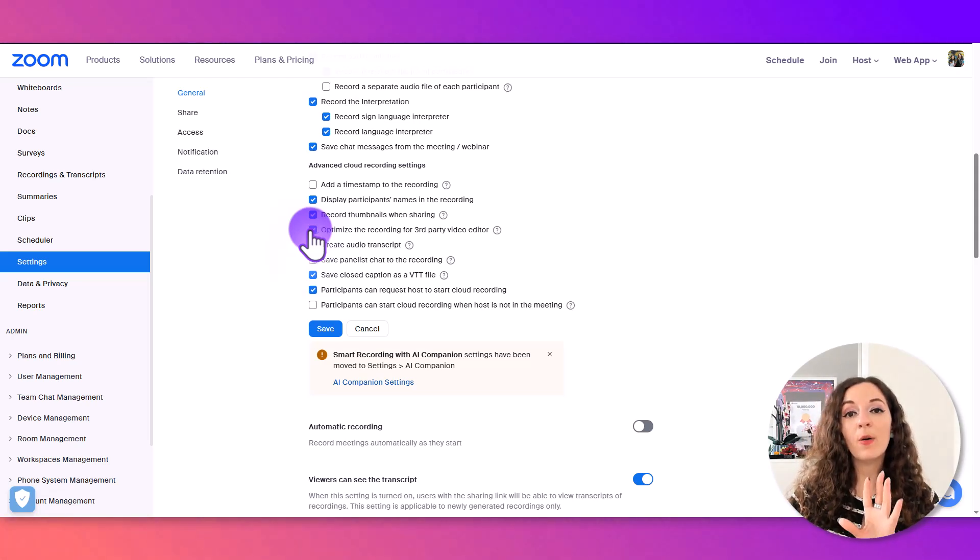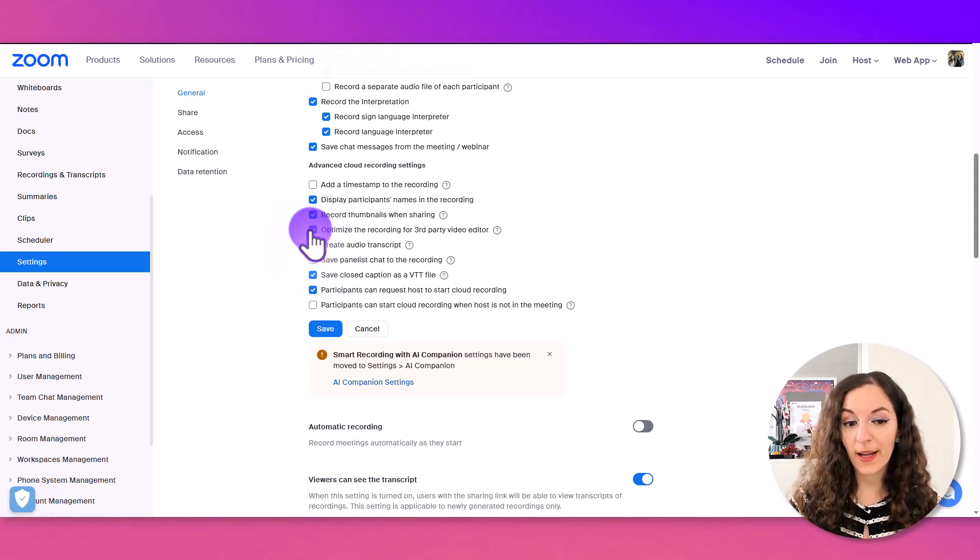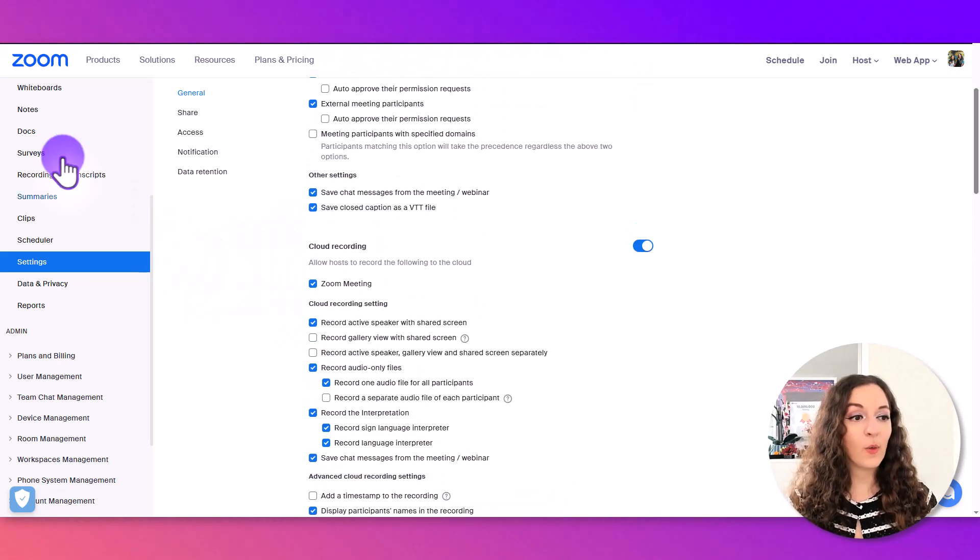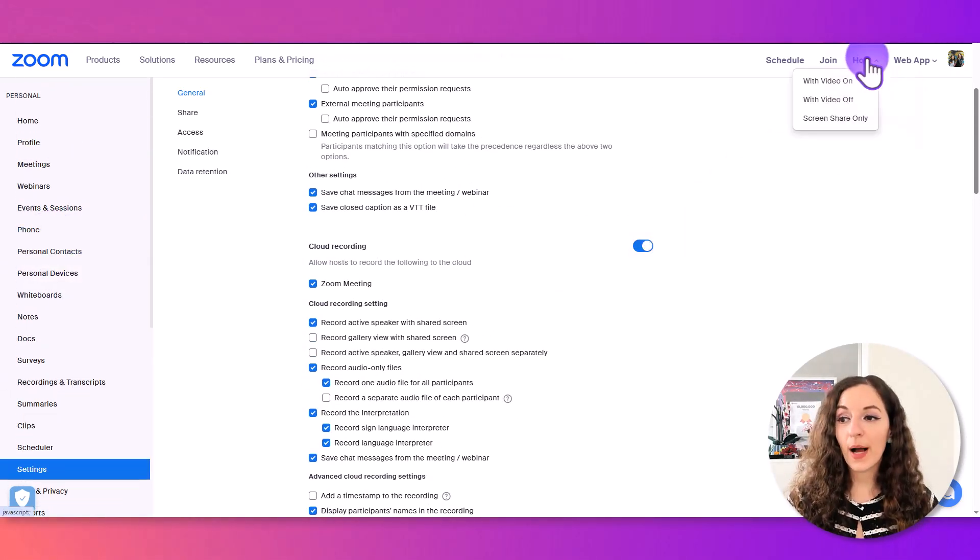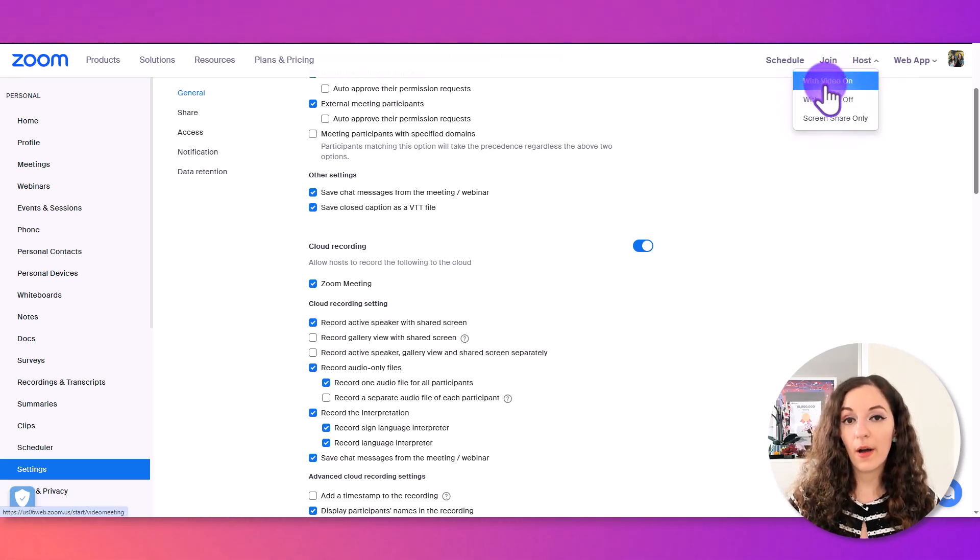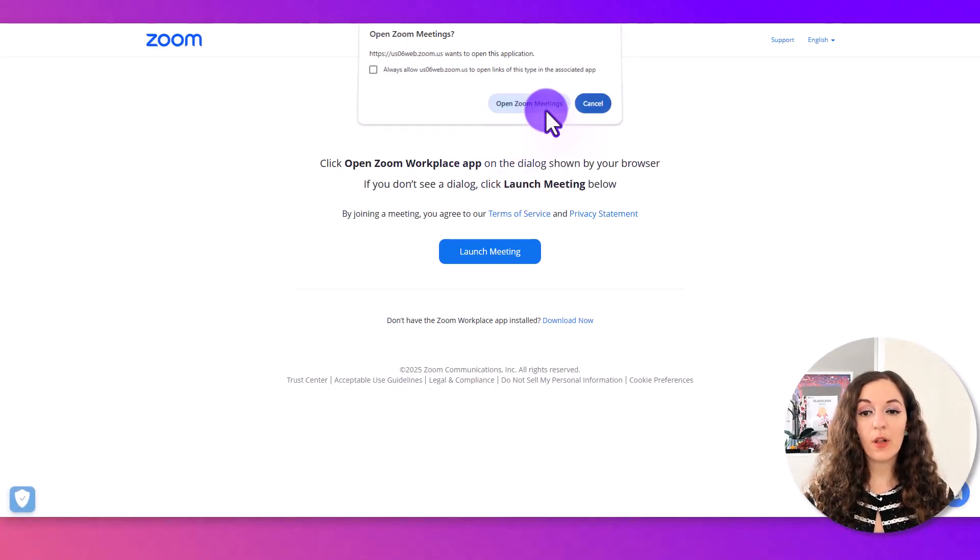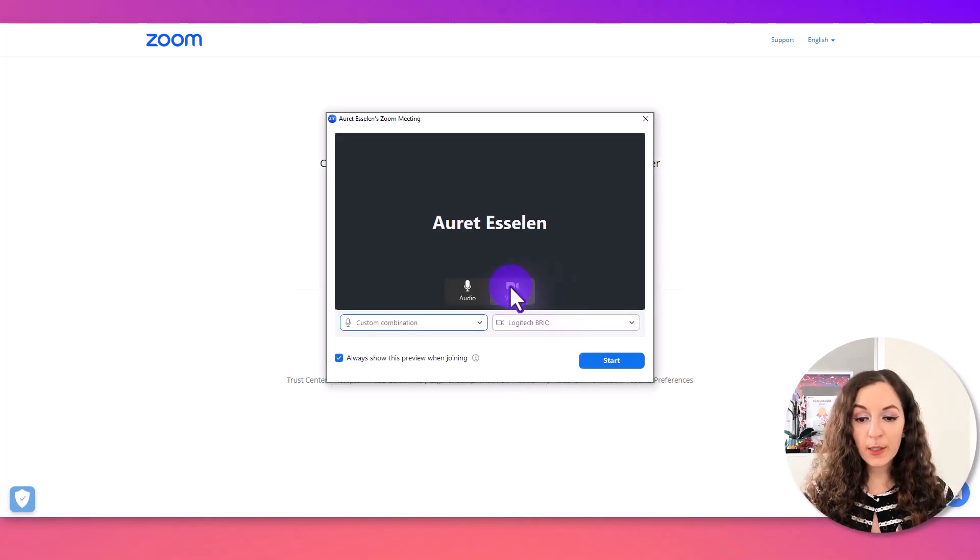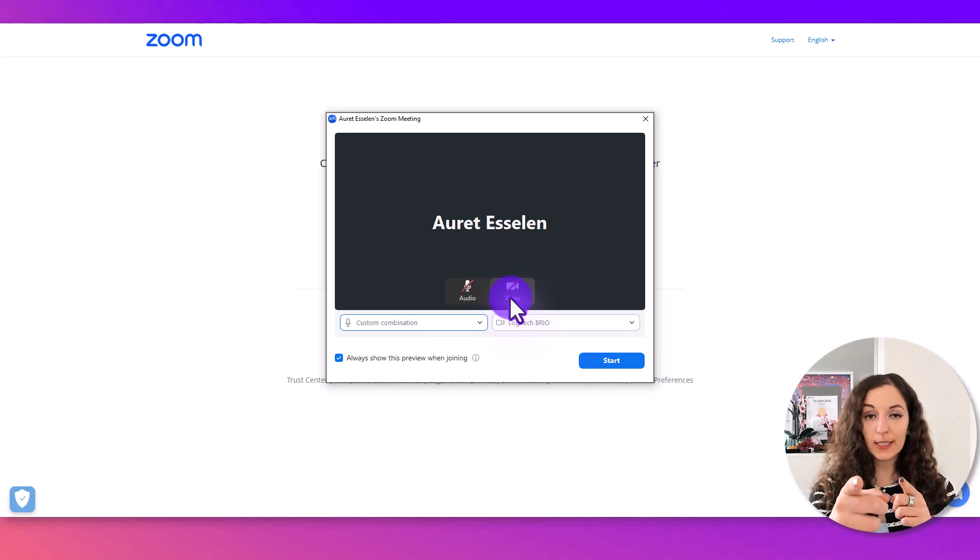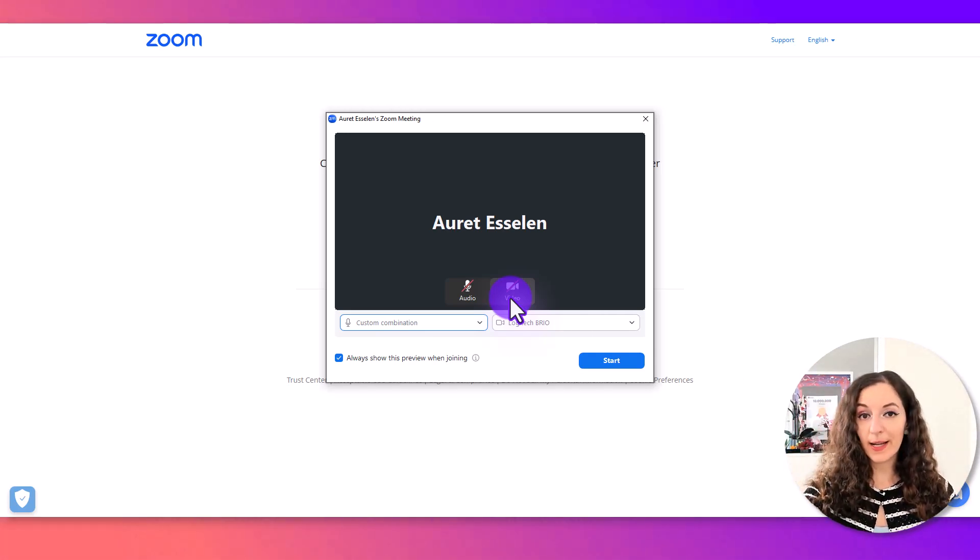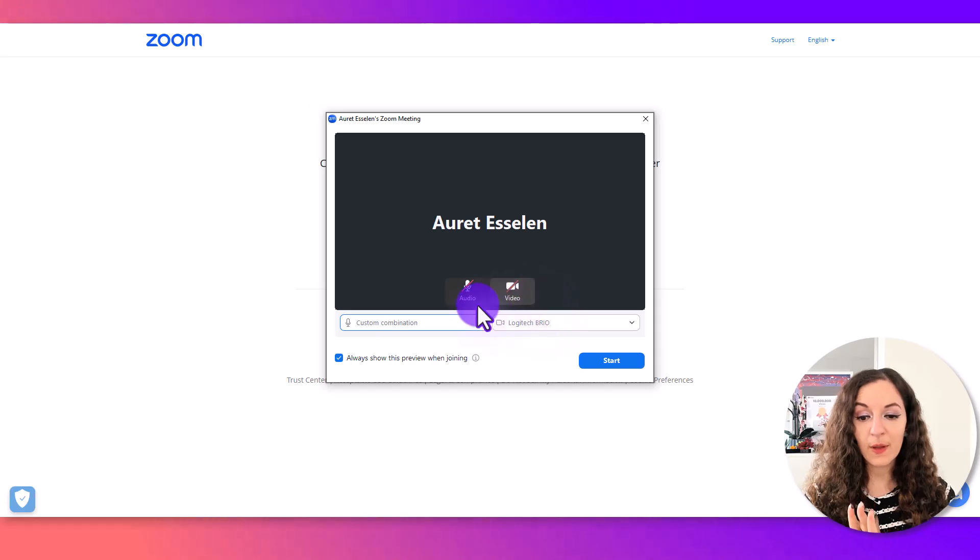First thing you want to do is open or start a new meeting. I'm going to click on host with video on. It will open up a Zoom meeting and I'm just going to turn both of these off because I'm currently using the webcam and mic to film this tutorial. You're not going to do this, you're going to leave them checked.